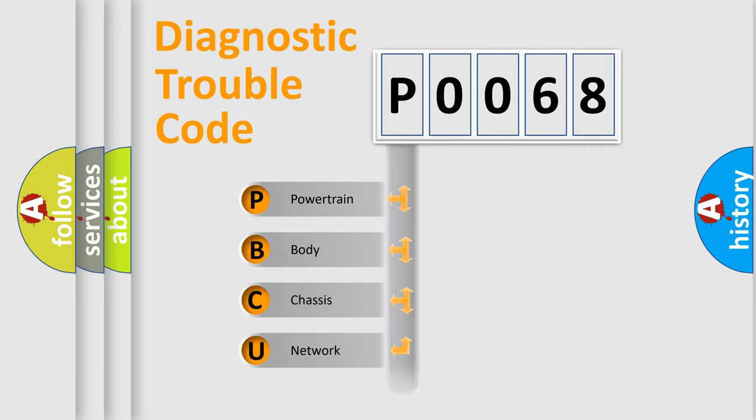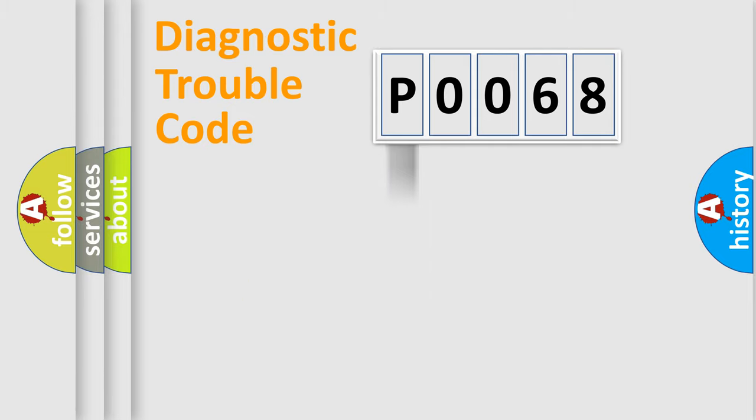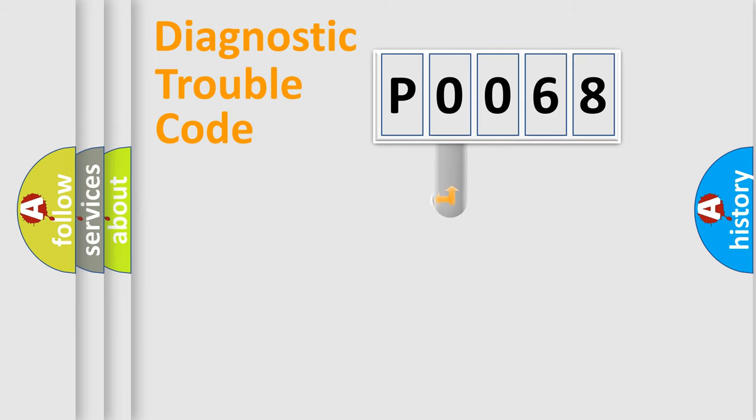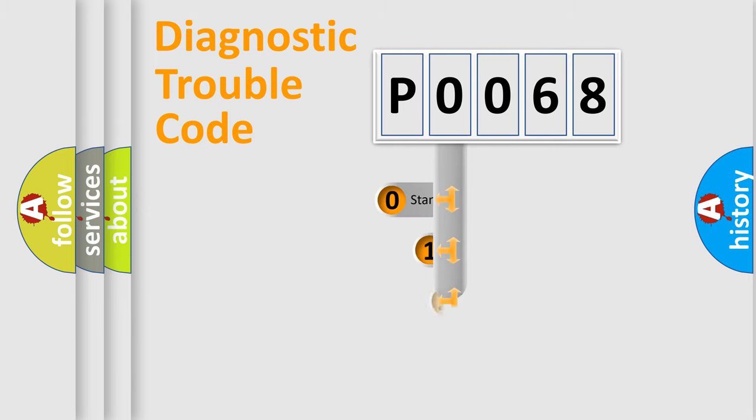Powertrain, body, chassis, network. This distribution is defined in the first character code.